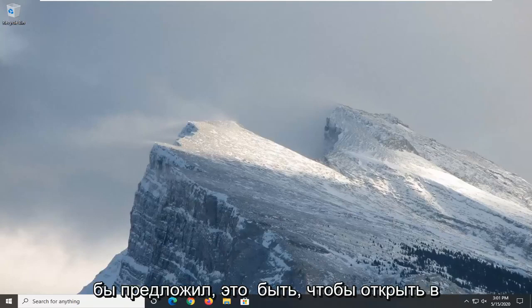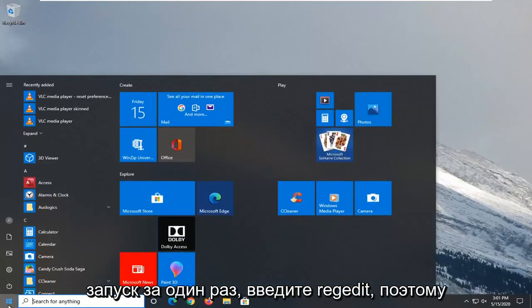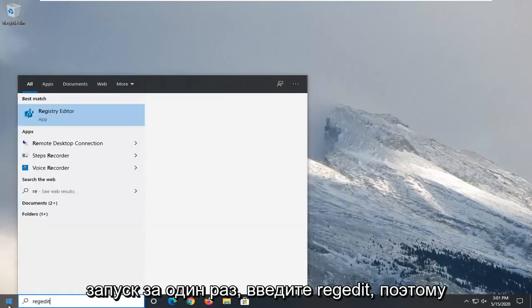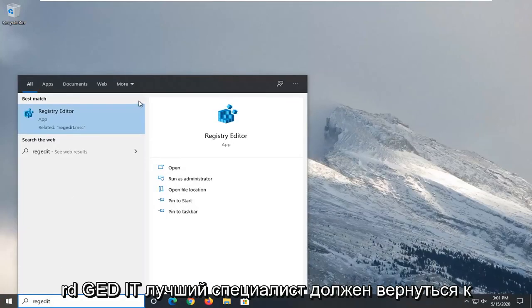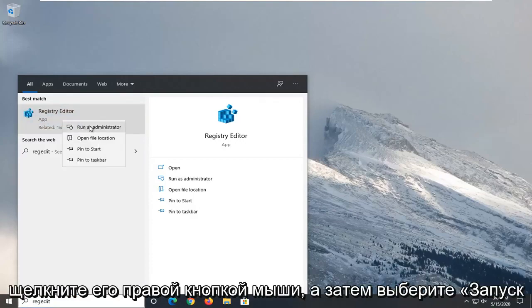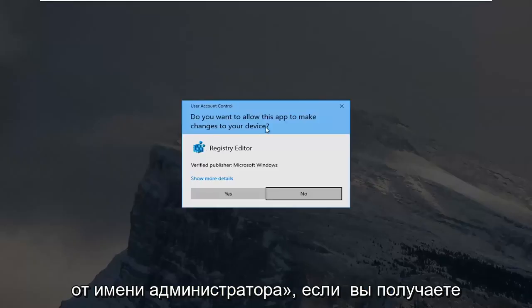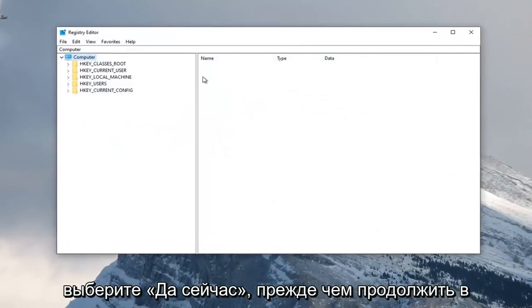First thing I would suggest would be to open up the Start menu. Go ahead and click the Start button one time. Type in regedit — r-e-g-e-d-i-t — and the best match should be Registry Editor. You want to go ahead and right-click on that and then select Run as Administrator. If you receive a User Account Control prompt, go ahead and select Yes.